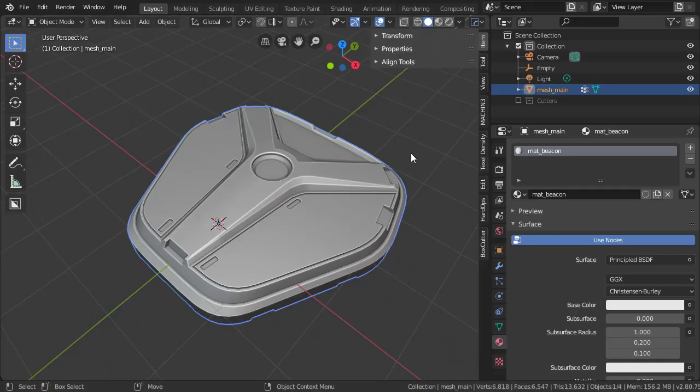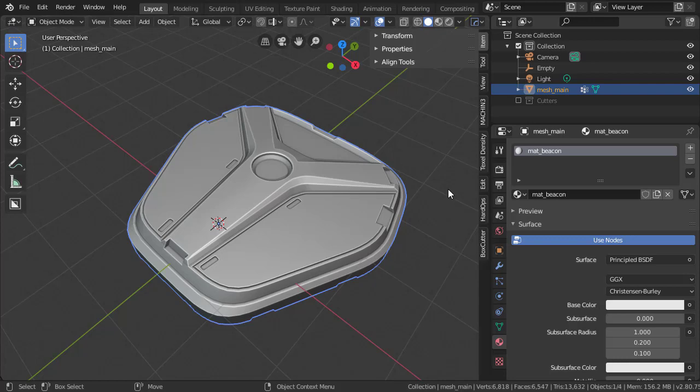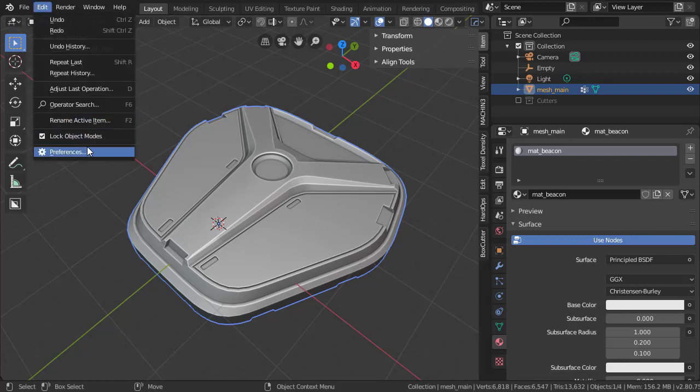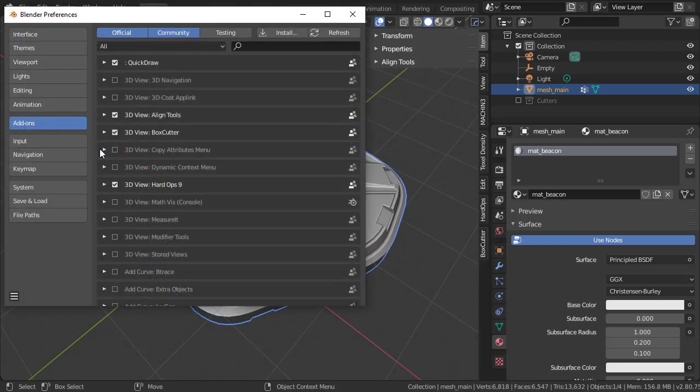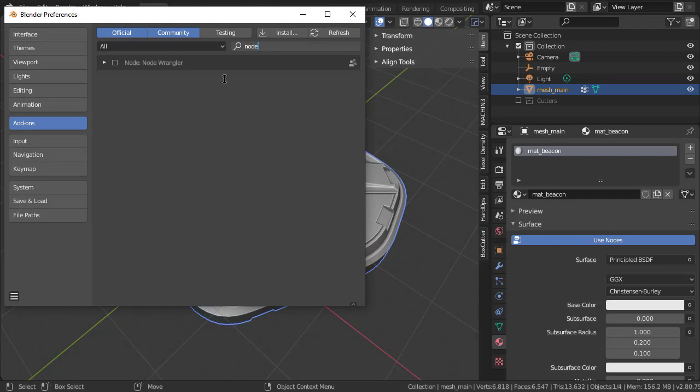Alright, so let's get our textures hooked up. To make our life a little bit easier, we'll be using the Node Wrangler add-on which comes with Blender. To enable it, just go to Edit Preferences, Add-ons, and type in Node Wrangler and enable.